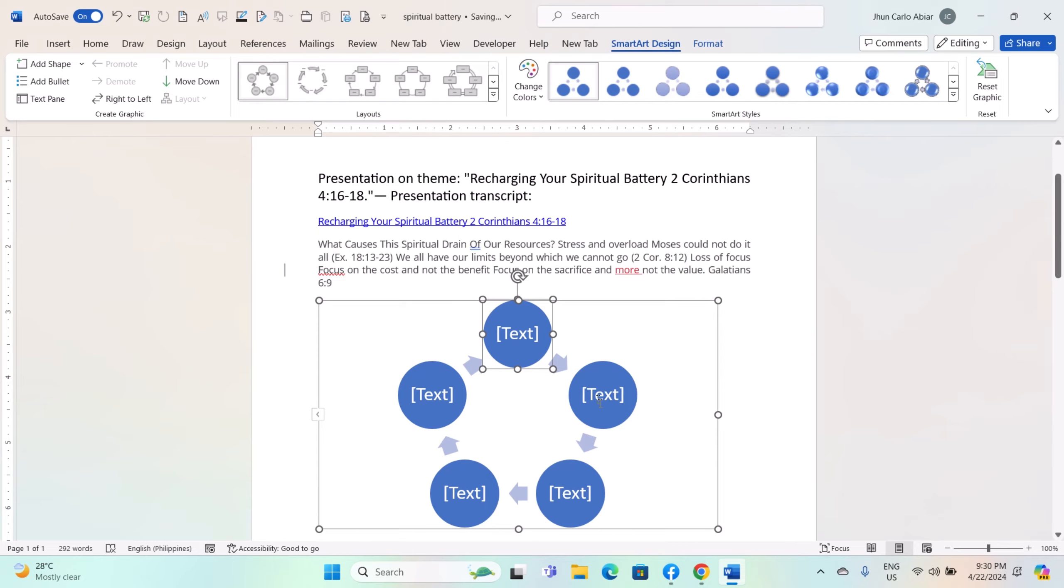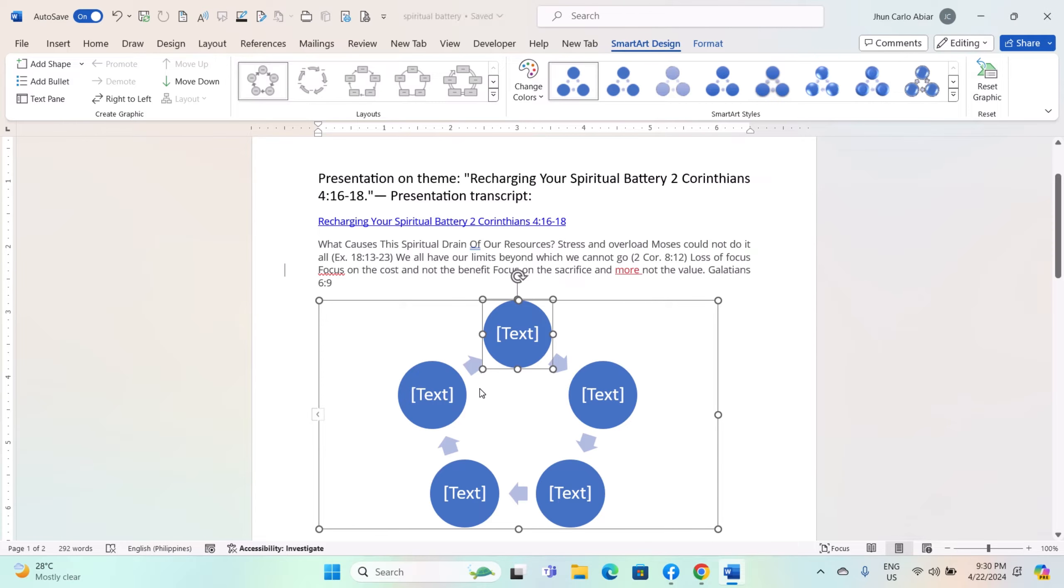Once you have selected a SmartArt graphic, click the OK button at the bottom right corner of the dialog box. Word will insert the SmartArt graphic into your document at the location you specified.